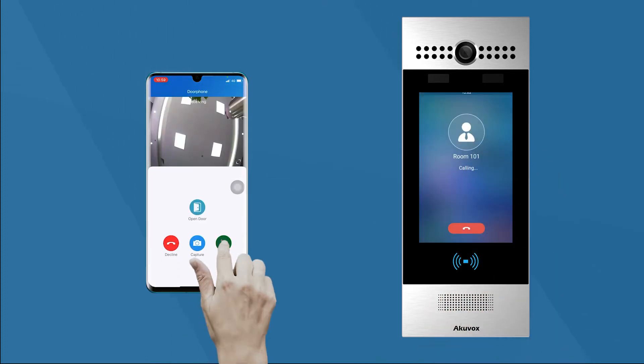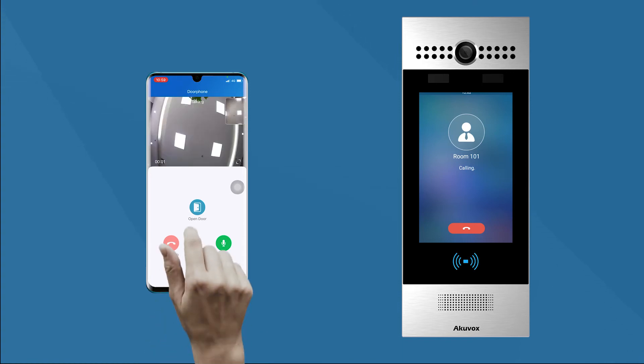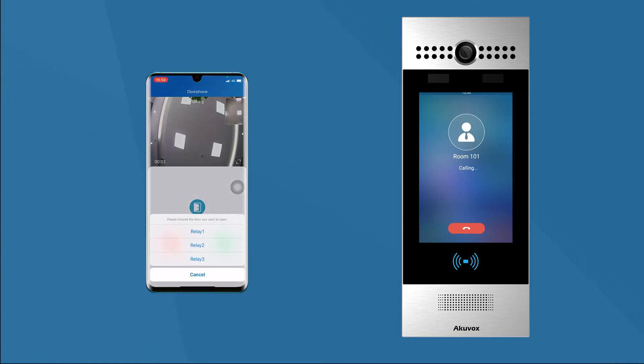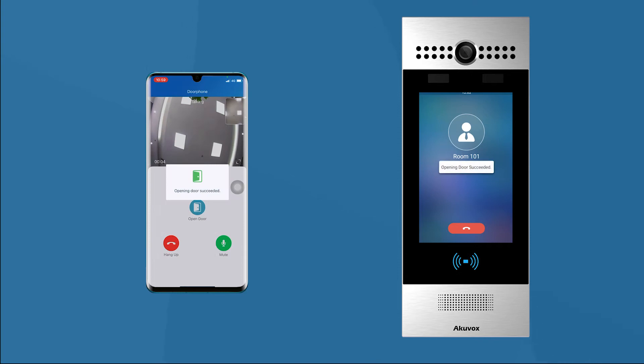In the calling screen, click the open door button. The door will be opened during the call.